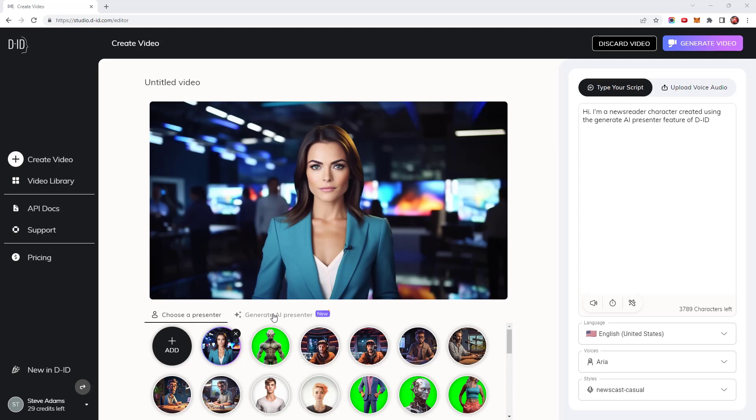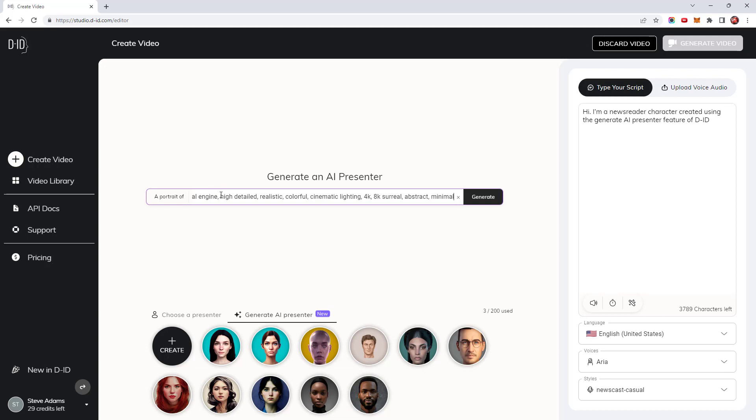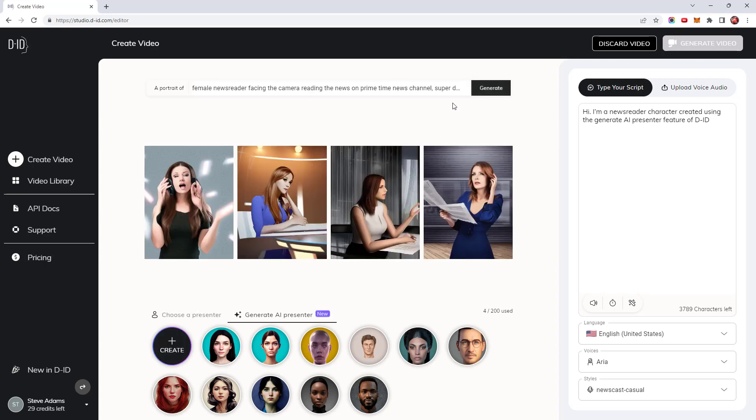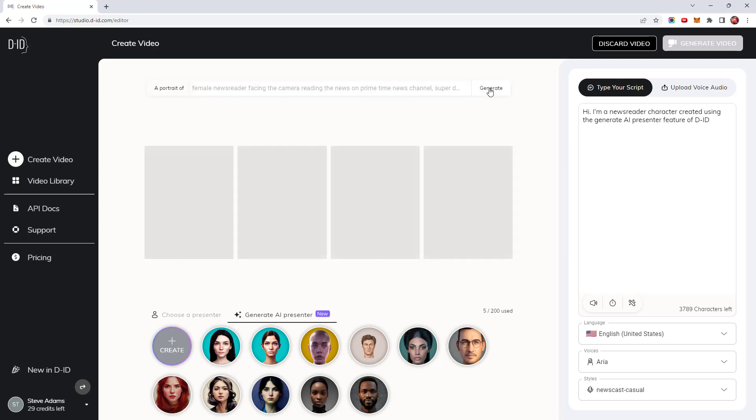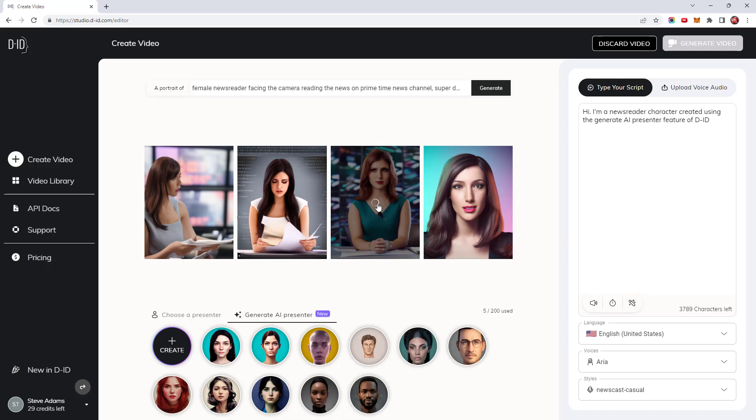If you don't have a subscription to MidJourney you can generate a character image within the DID studio. It's not something I've done before so I'll start by pasting the same prompt I used to create the newsreader and see what that gives us. None of those look like what I had in mind so let's hit generate again to see if we can do any better. The first two aren't looking at the camera and the fourth one looks cross-eyed but the third one looks more like what I'm after so I'll add her to my presenter gallery.